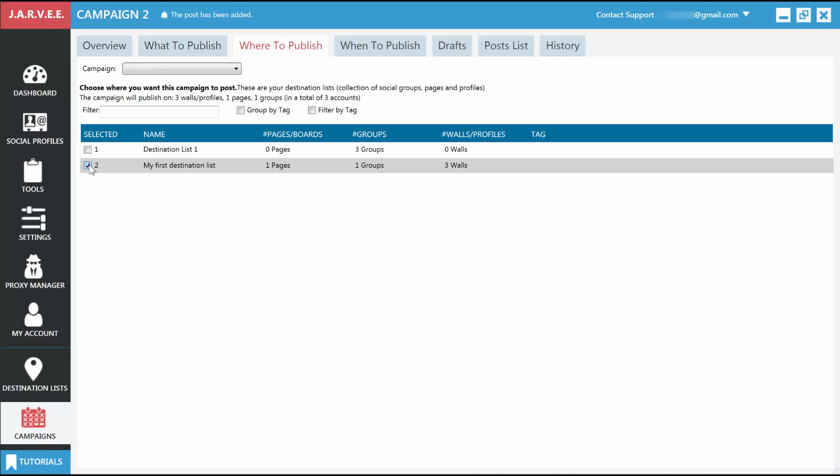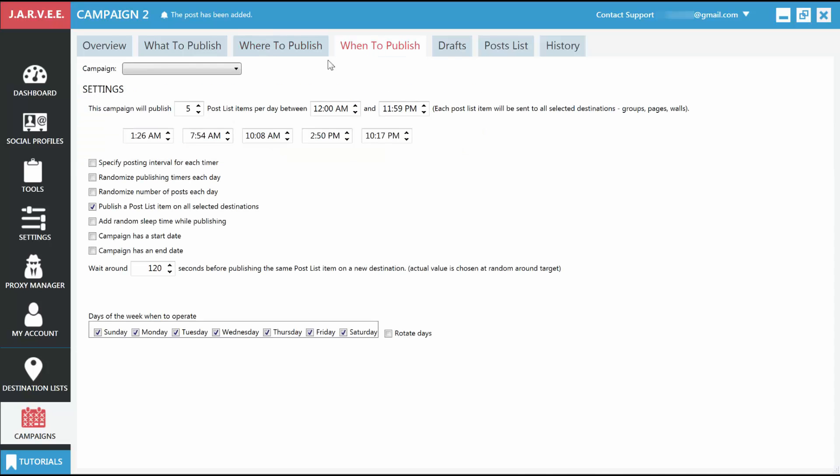The next step is to tell the campaign when to publish. So go to the When to Publish tab. Let's tell it to publish five times a day. Five random timers will be created for you. If you wish, you can edit each of the timers and set it to the exact time when you want to publish your posts.